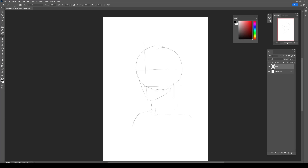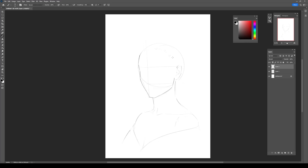How to draw a portrait: first, find a good reference with defined lights and shadows, and draw out a quick and simple sketch.